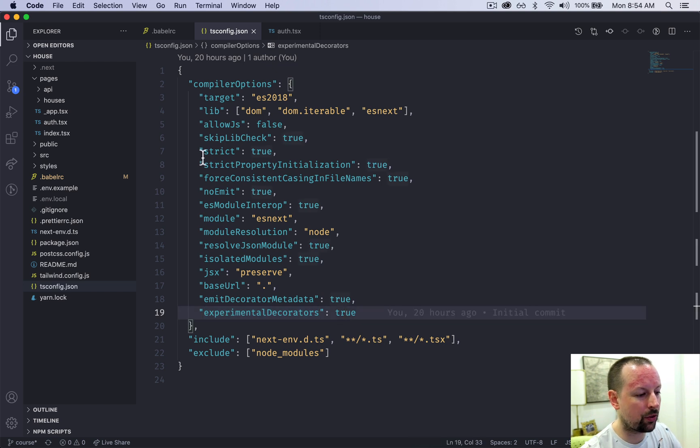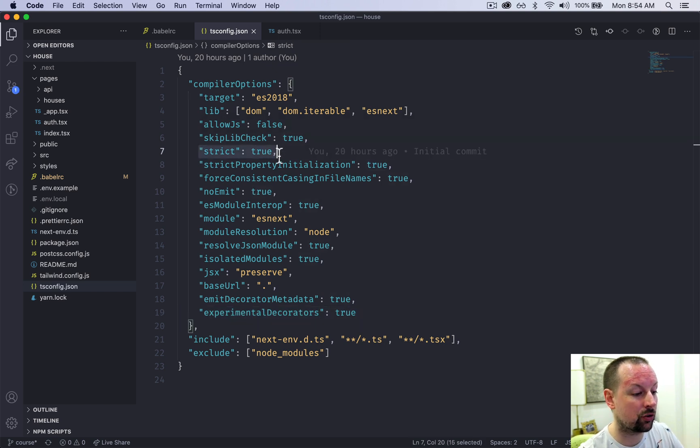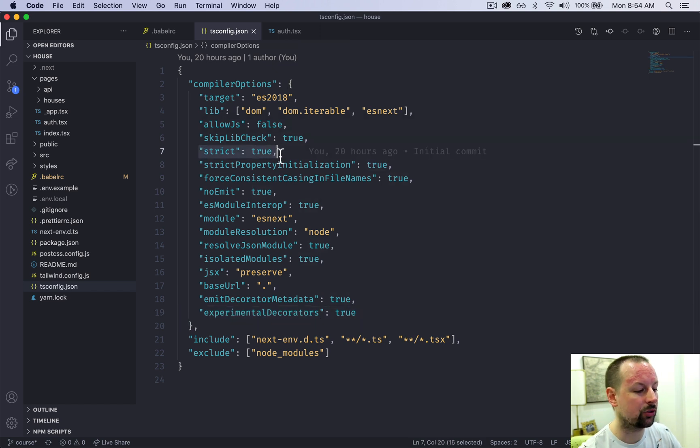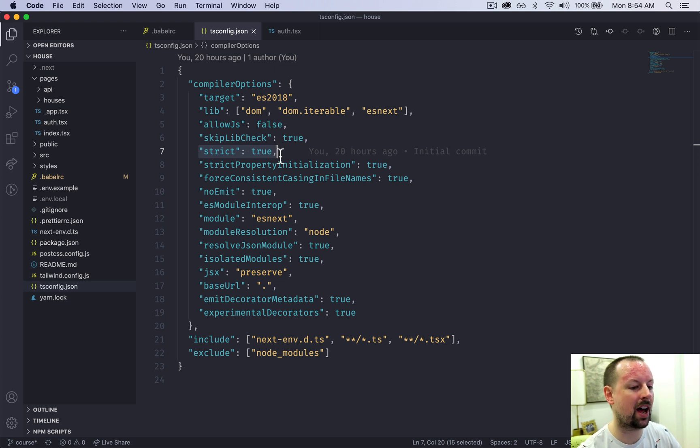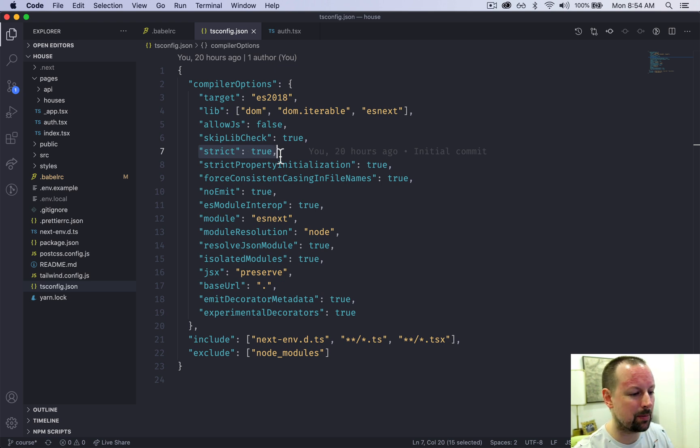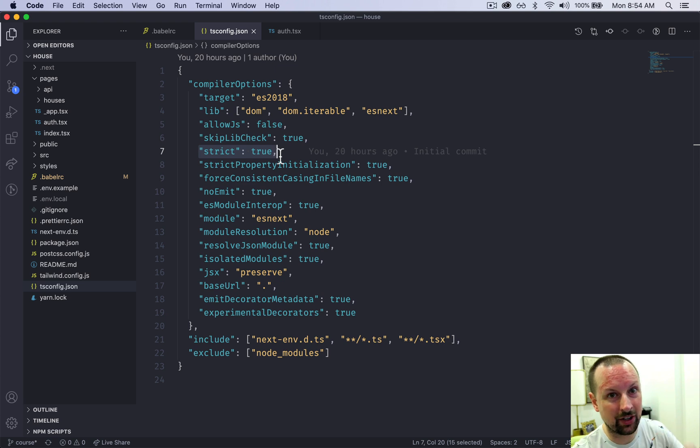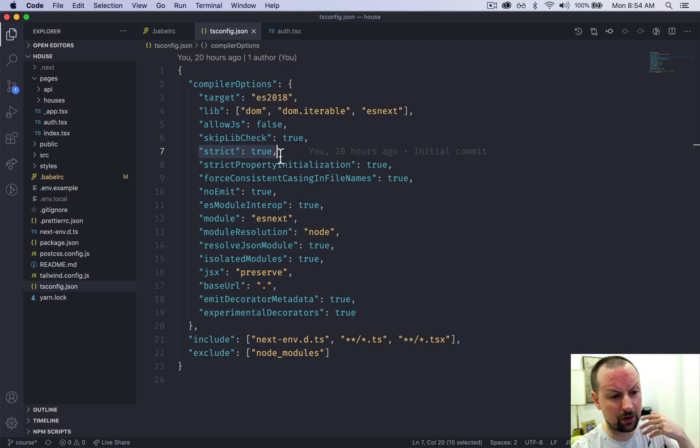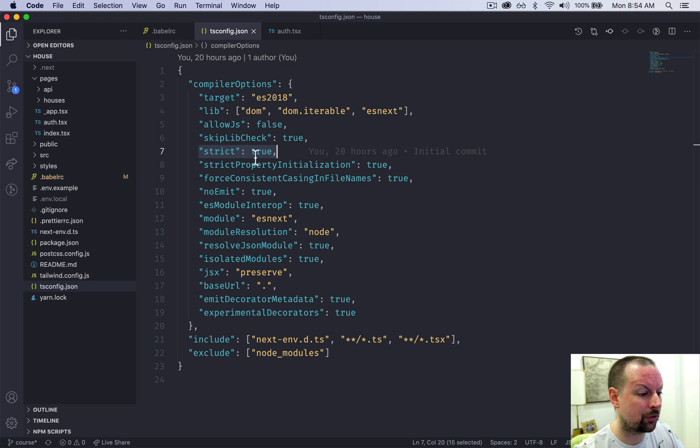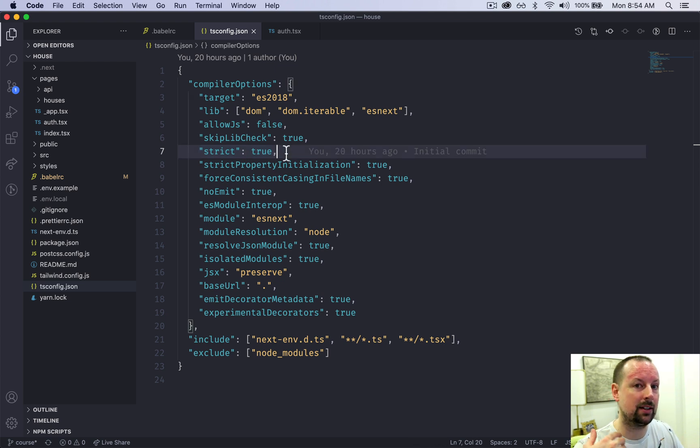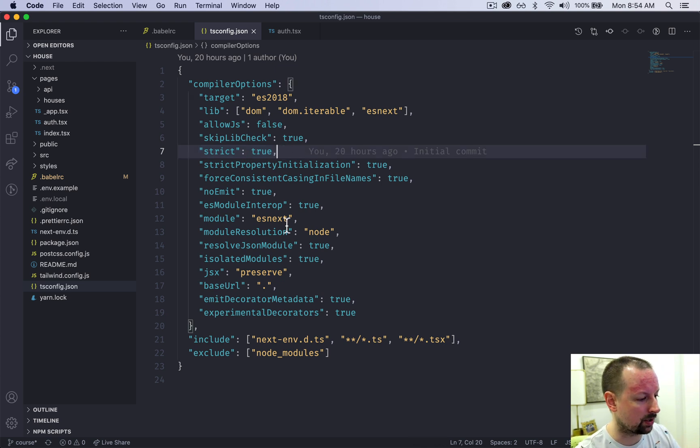And one other thing I've done is I've turned on strict mode true. So this doesn't allow you to just have any default any types. It basically wants a type on every single function, every variable, etc. And I wanted strict to make us write high quality TypeScript code.